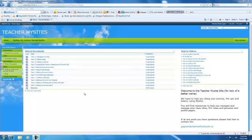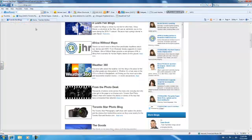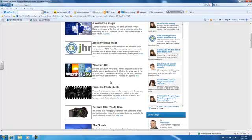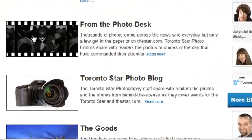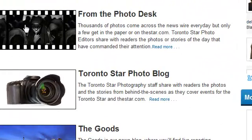The first step, before we even add the web part, is to go and get the address of the blog. So, for example, here I found on the Star.com, the Toronto Star website, this blog here from the photo desk. So we'll click on it.